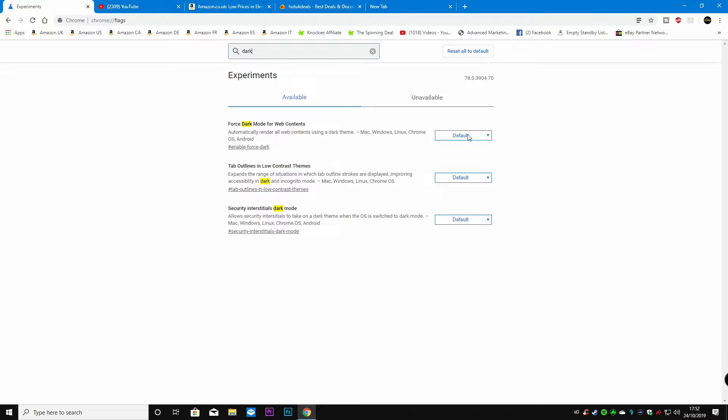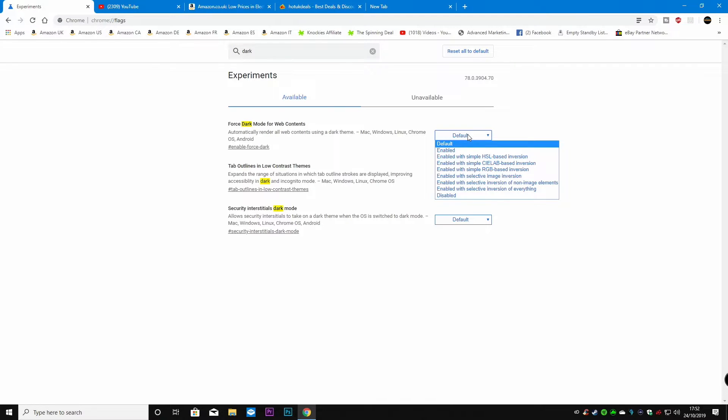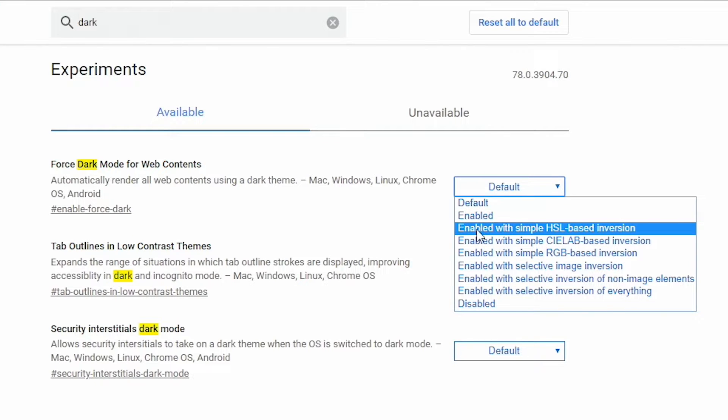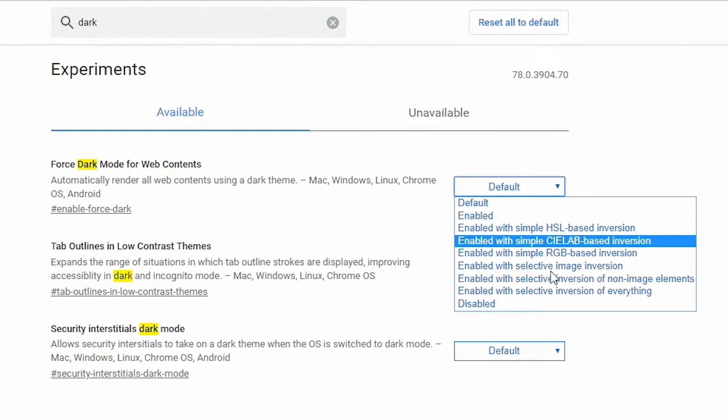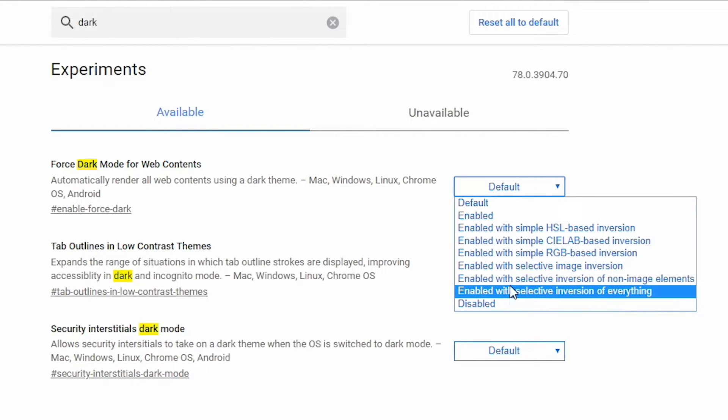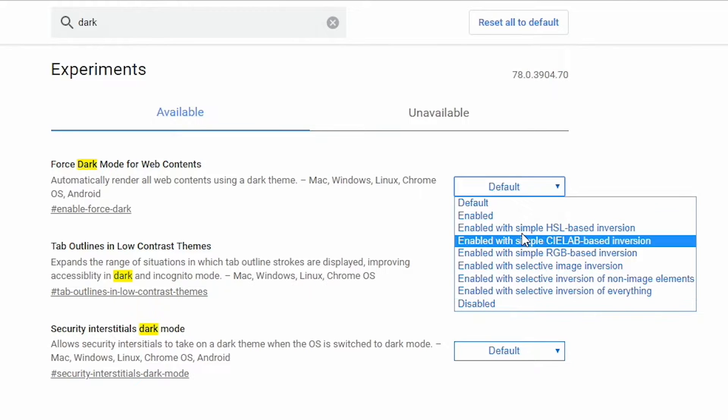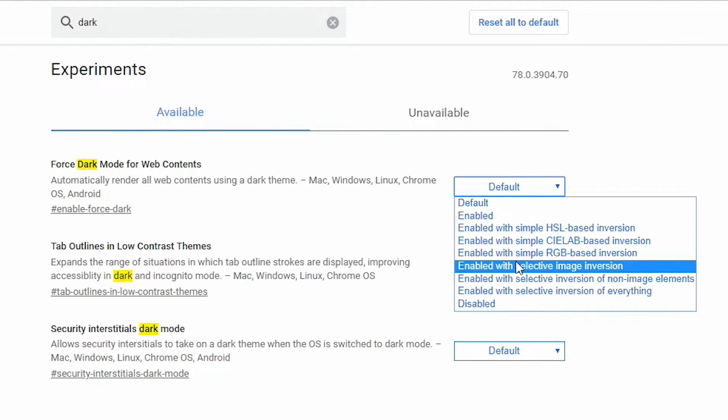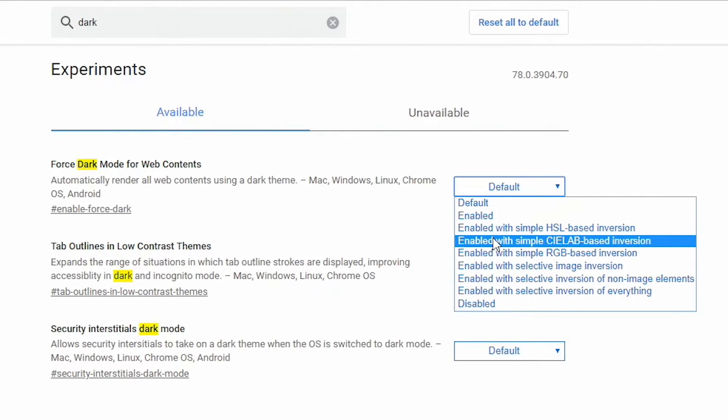In this section currently we're set to default so you've got choices here for enabled, enabled with simple HSL based inversion and all these other things. Now essentially they all do pretty much the same thing as in they reverse what the colors are supposed to be.